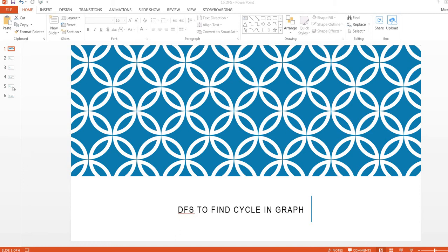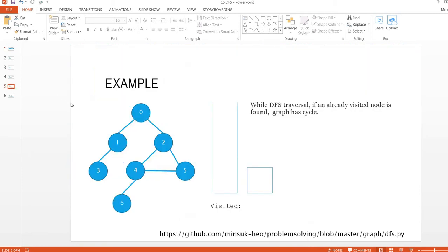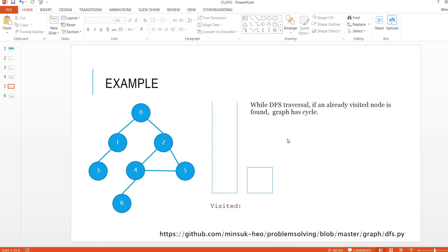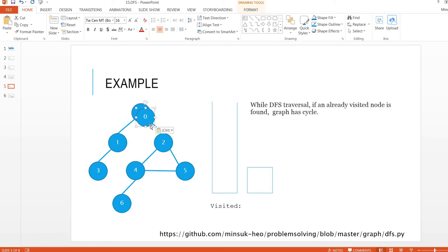Let's see the example. So here is the graph and we have a cycle here. While doing DFS traversal, if an already visited node is found, the graph has a cycle. Let me show you the example. I'm going to start from zero. So I'm going to push zero into the stack.